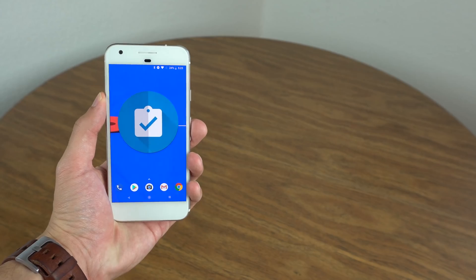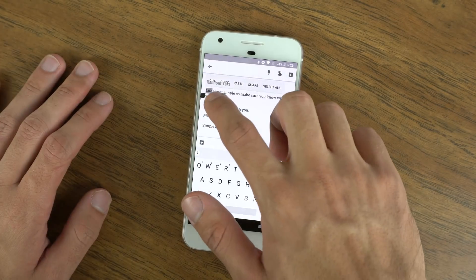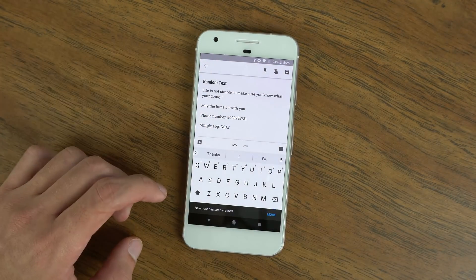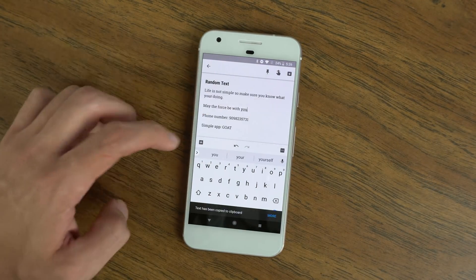At app number 2 we have Clipboard Manager. Clipboard Manager is a great app in my opinion. It adds a lot of useful things to the default Android copy function.